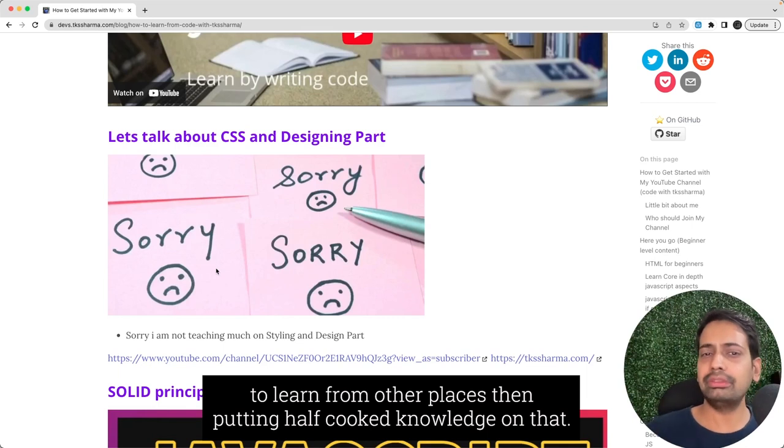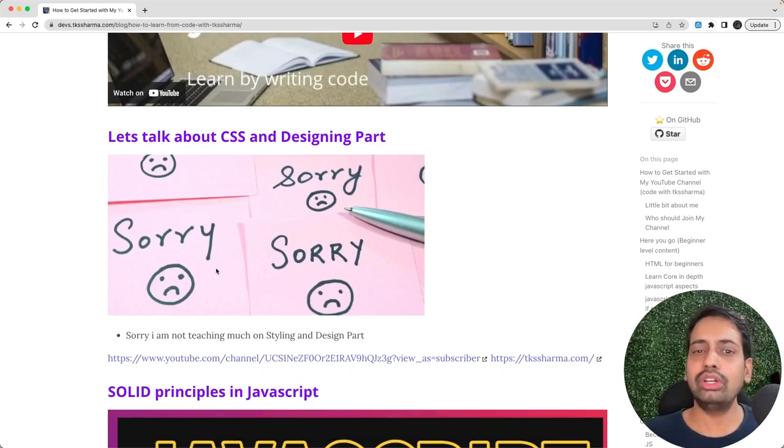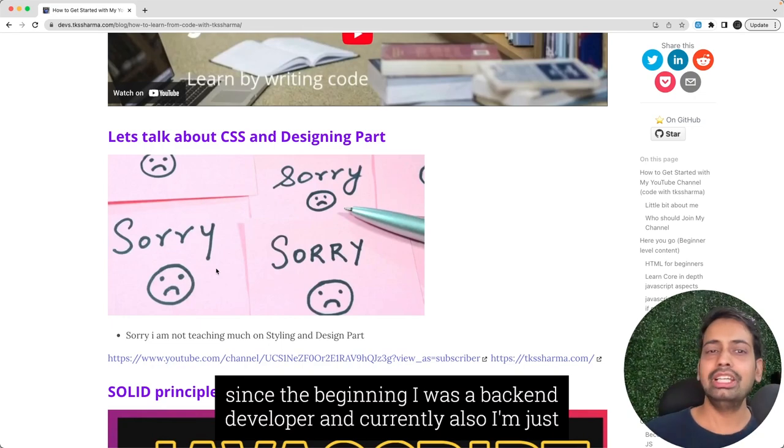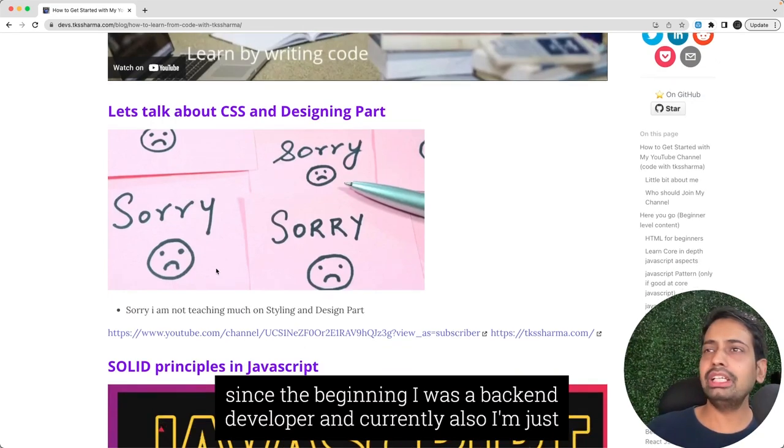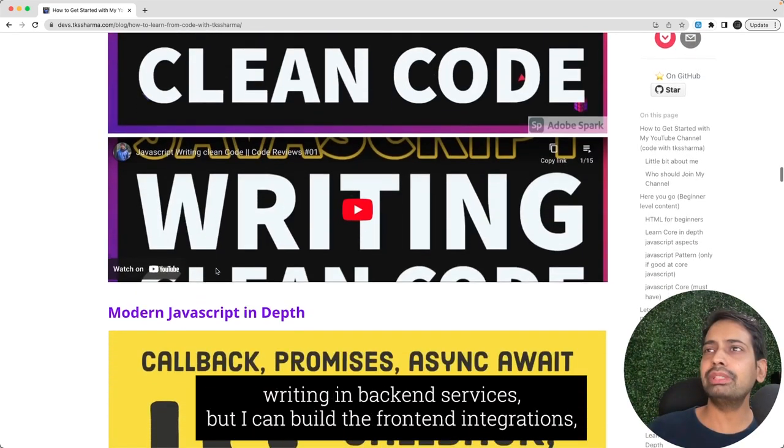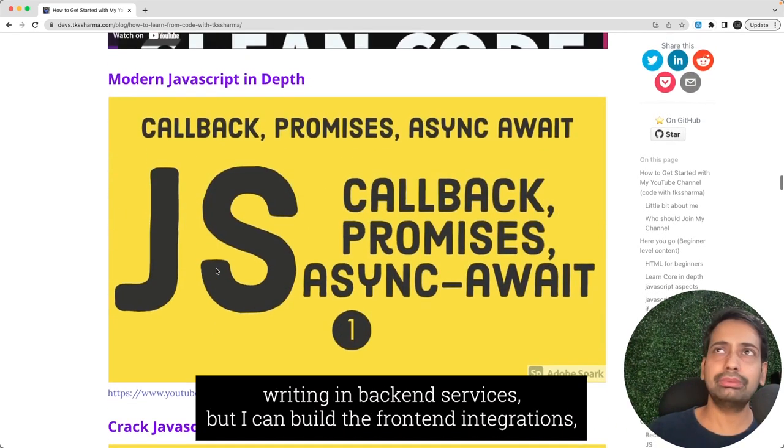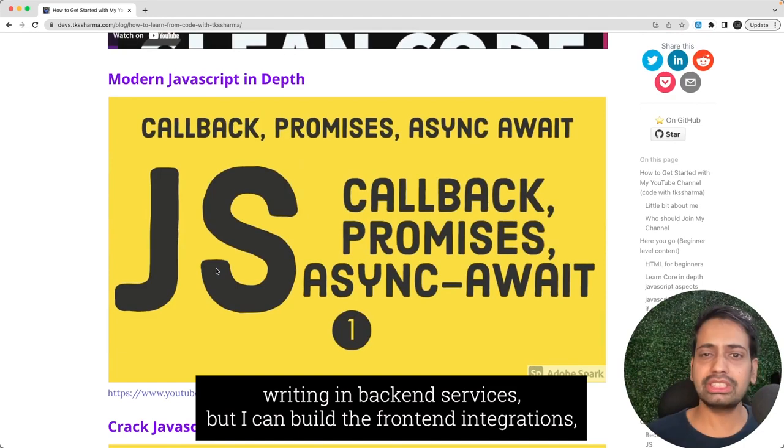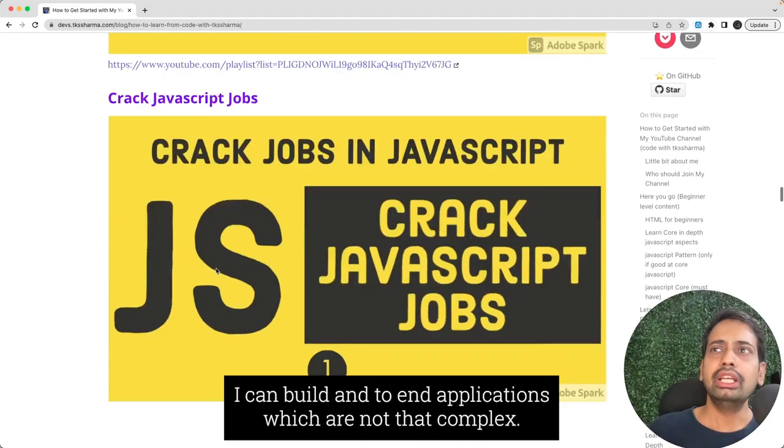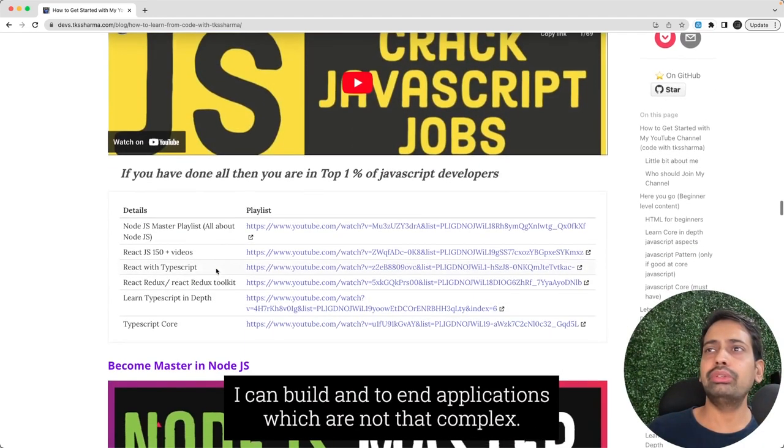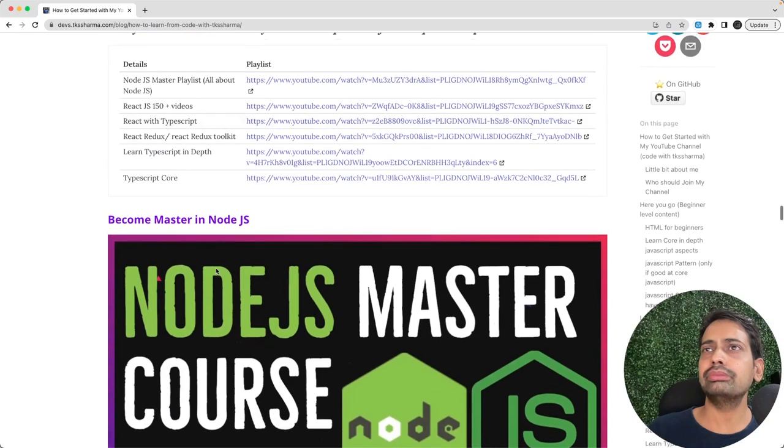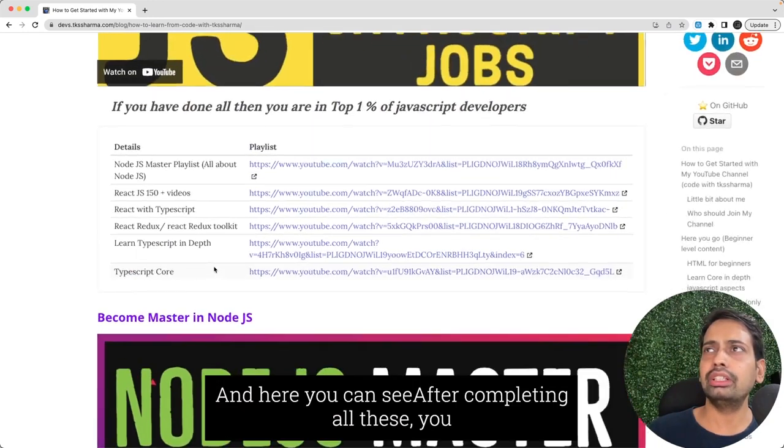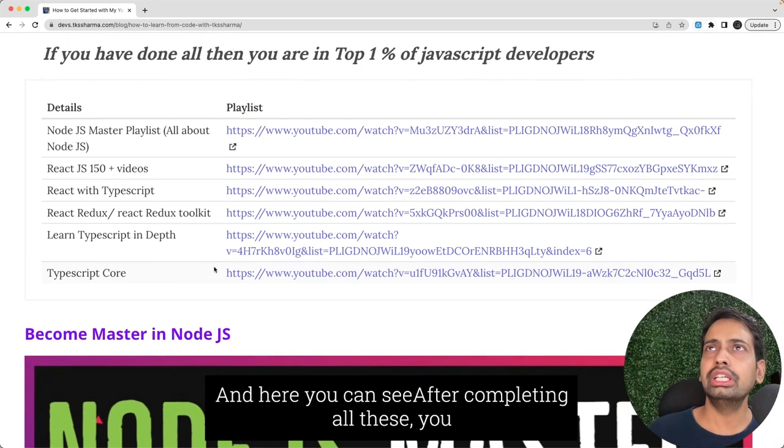Since the beginning I was a backend developer and currently I'm just writing backend services, but I can build the frontend integrations. I can build end-to-end applications which are not that complex. Here you can see if you have done all those playlists you are in the top one percent of JavaScript developers.